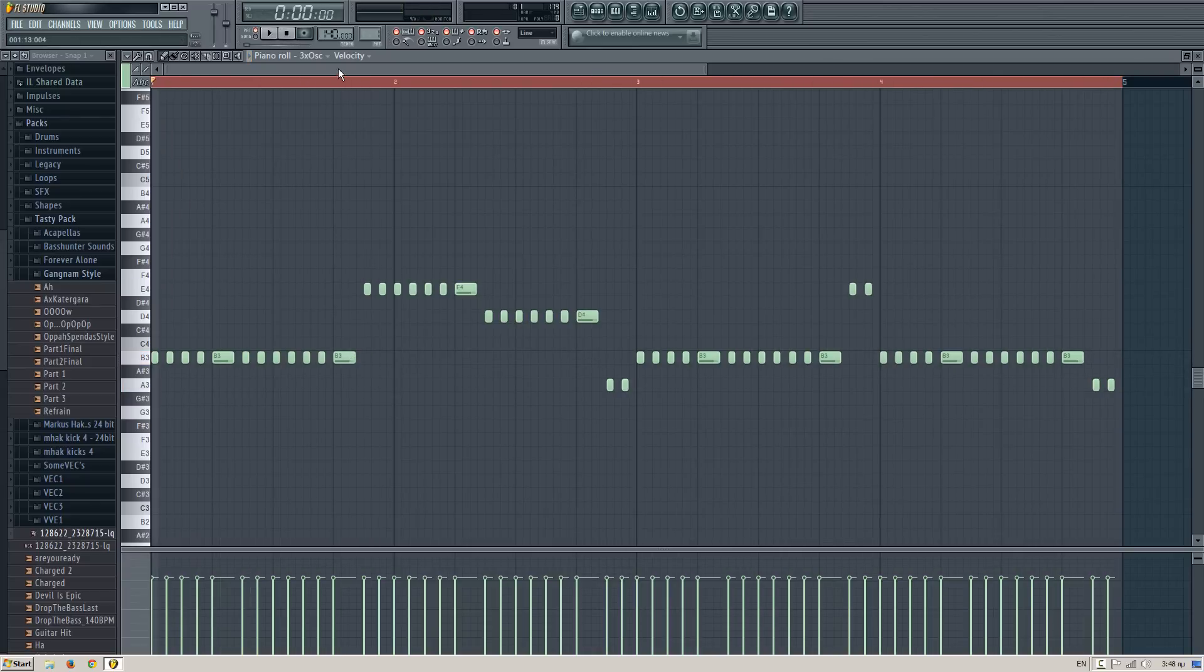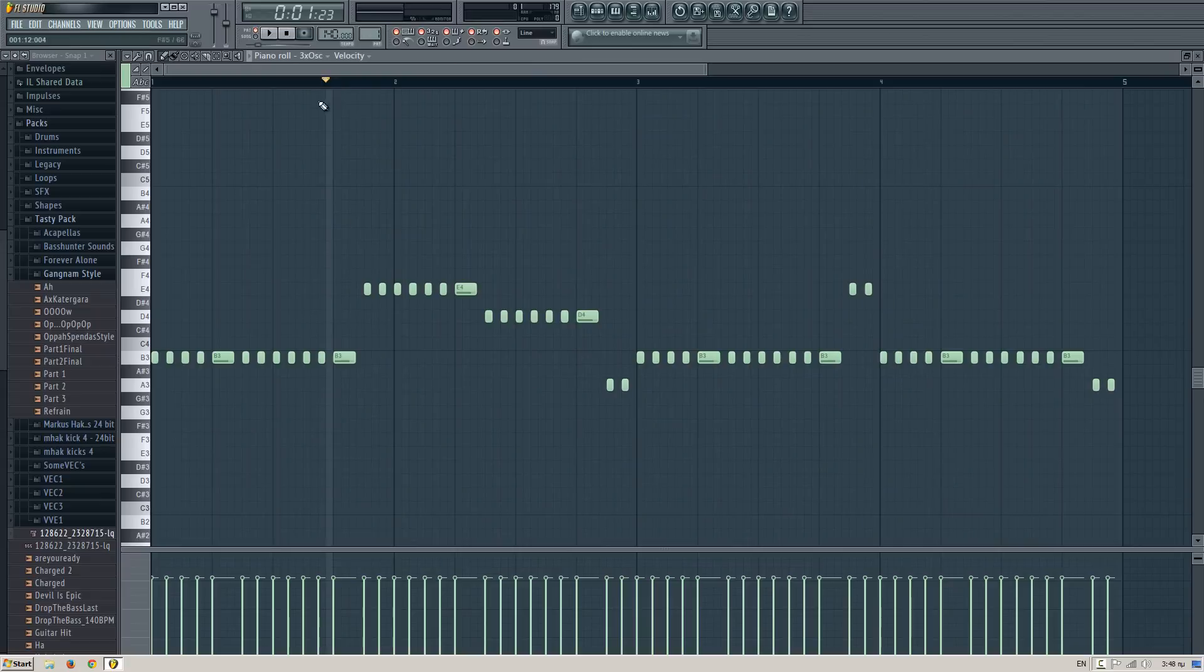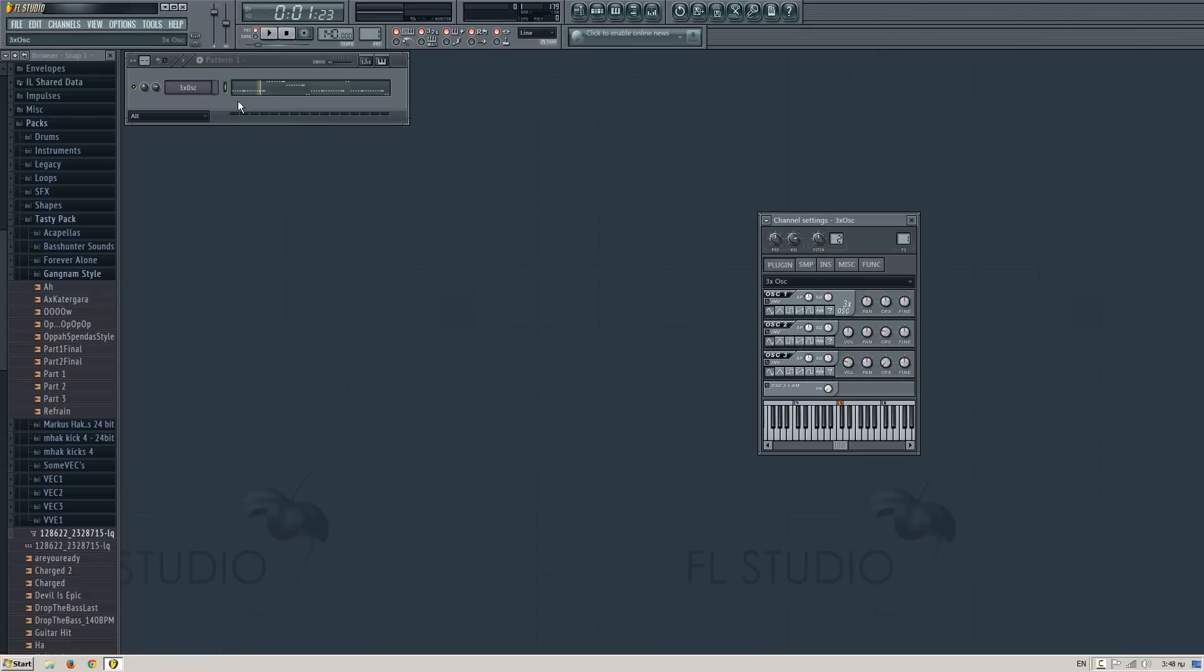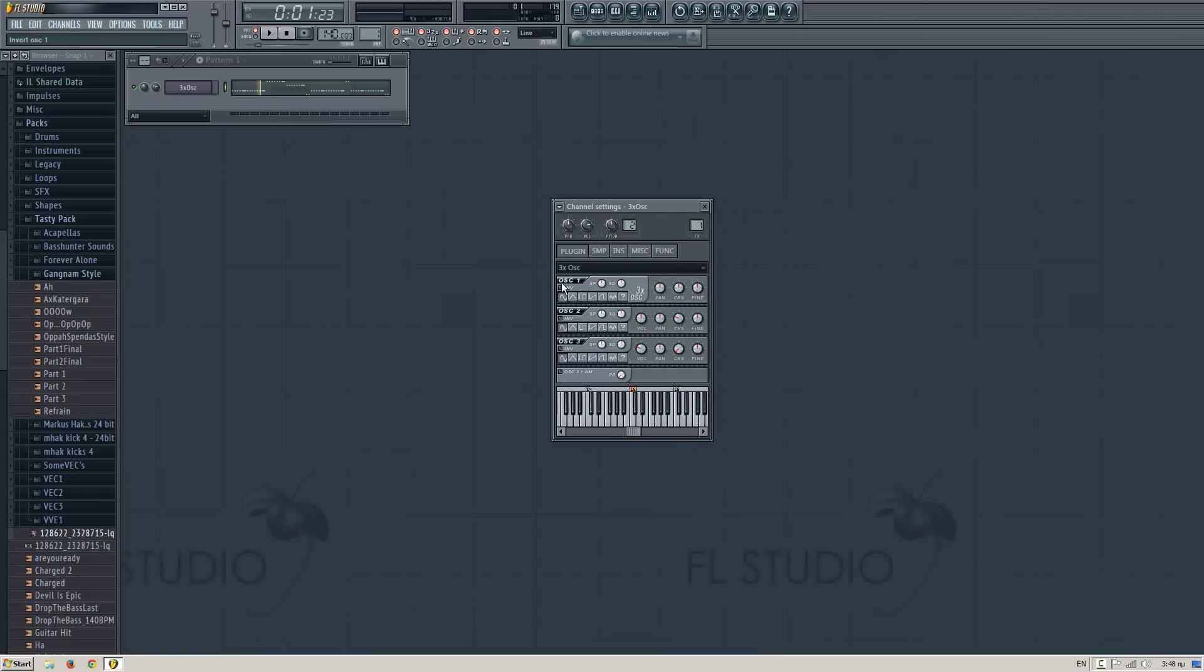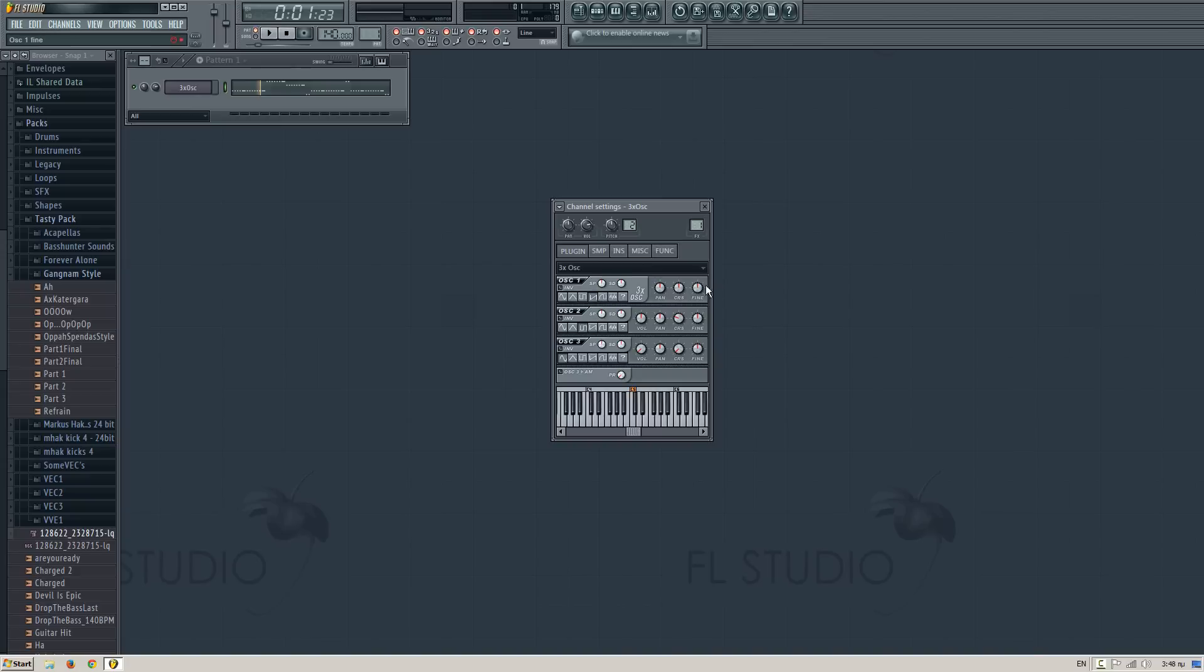And after you create the melody, go on the 3xOscillator. We will only use oscillator one and two, so mute three. And after you mute three with this volume slider, insert a square lead and a saw lead. Be sure to make the saw lead on oscillator one, change the CRS of the saw to minus 19, and change the course of the square to 20, not 20, to 12, excuse me.